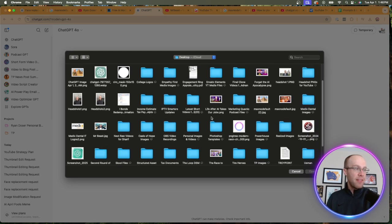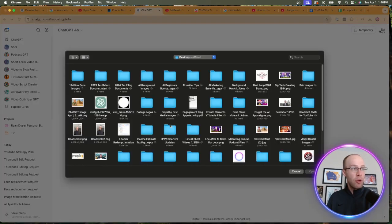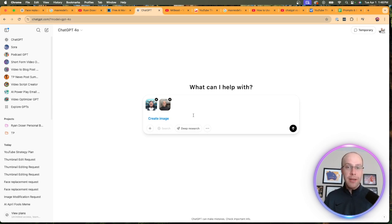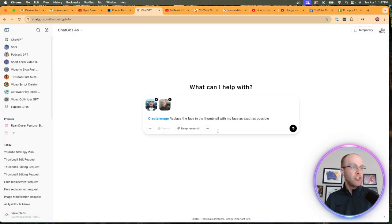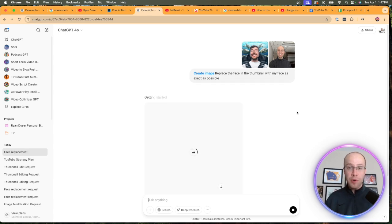Let's find that thumbnail I just downloaded for MrBeast. I'm also going to upload one of my headshots — I took this on my phone, an iPhone 15 or something. It's got a higher resolution camera than my computer, so whatever device gives you the highest quality headshots, I'd recommend using that. Then I have a prompt ready to go — this is going to be a very basic one. Back in ChatGPT, I'll prompt it with: "Replace the face in the thumbnail with my face as exact as possible." And I'll hit enter. This is going to take a few minutes.